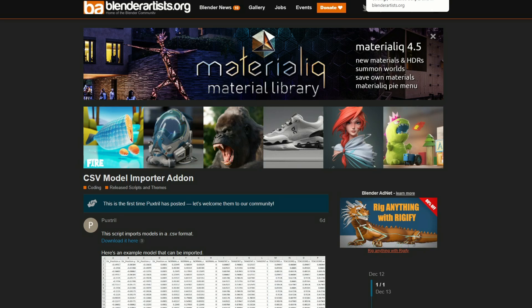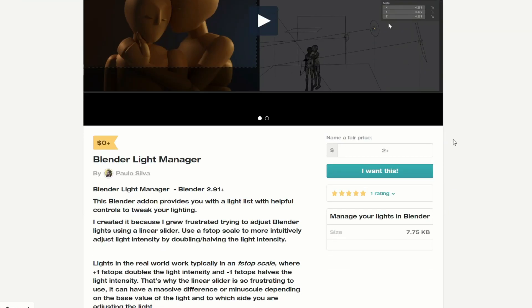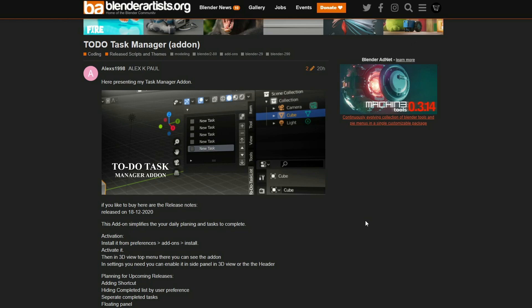Let's move over to Blender Artist for a quick second. There's the CSV model importer add-on - it's a very strange format, not something you run into a lot, but it's available for free if you need to import a CSV file. There's also the Blender Light Manager, a light manager for Blender - it provides a light list with helpful controls to tweak your lighting, available for free. And the last one up, the To Do Task Manager add-on - it lets you set up a bunch of tasks and keeps you informed, kind of like keeping notes, also available for free.